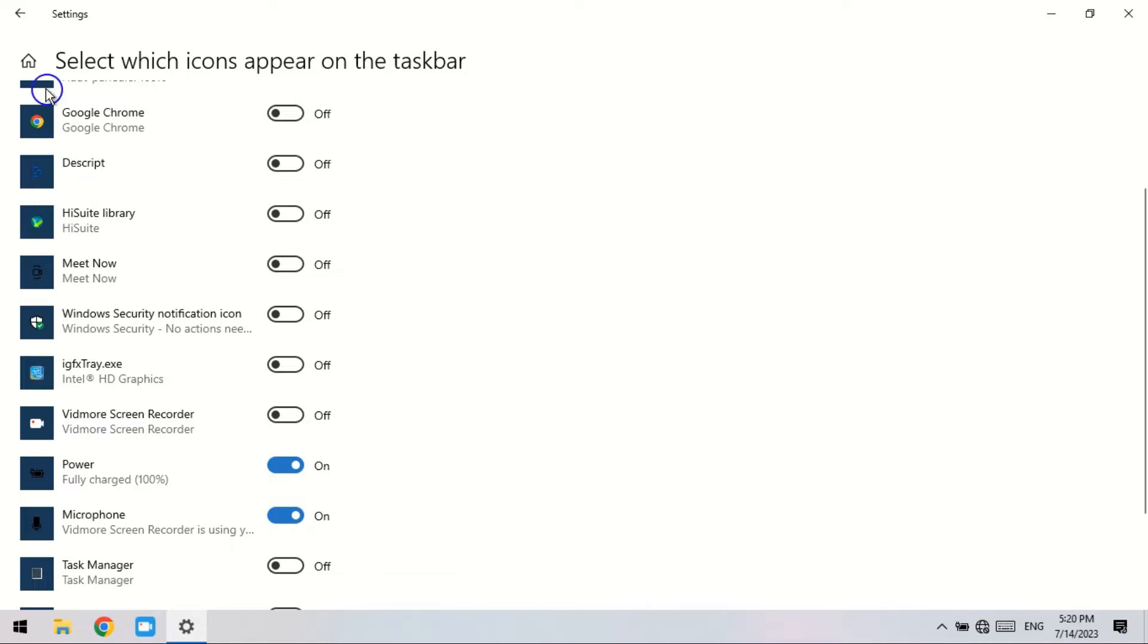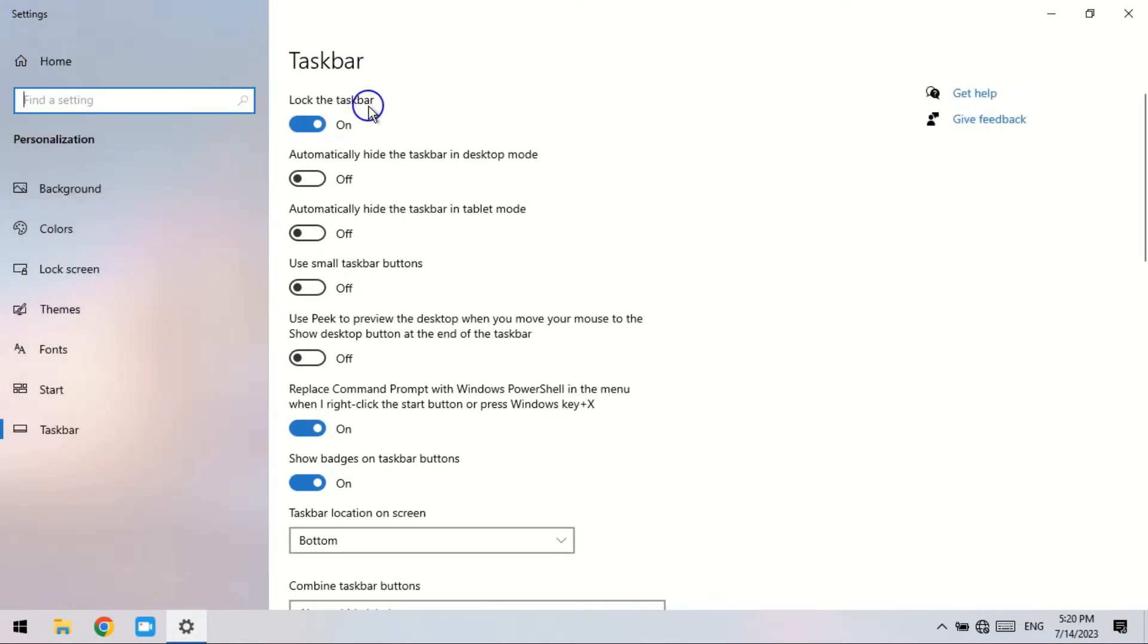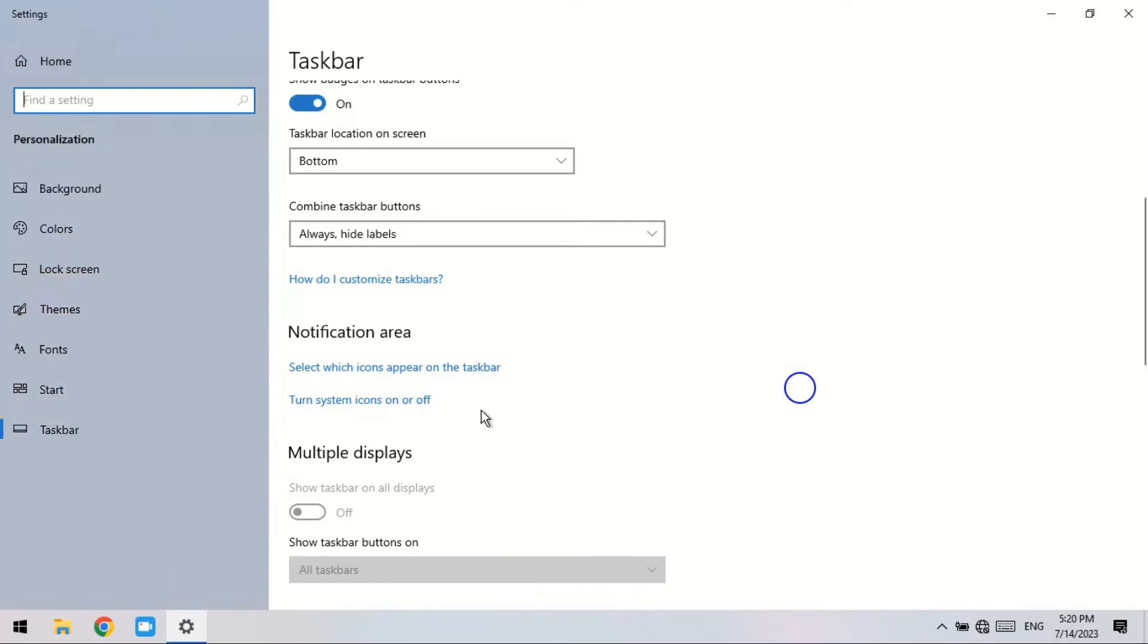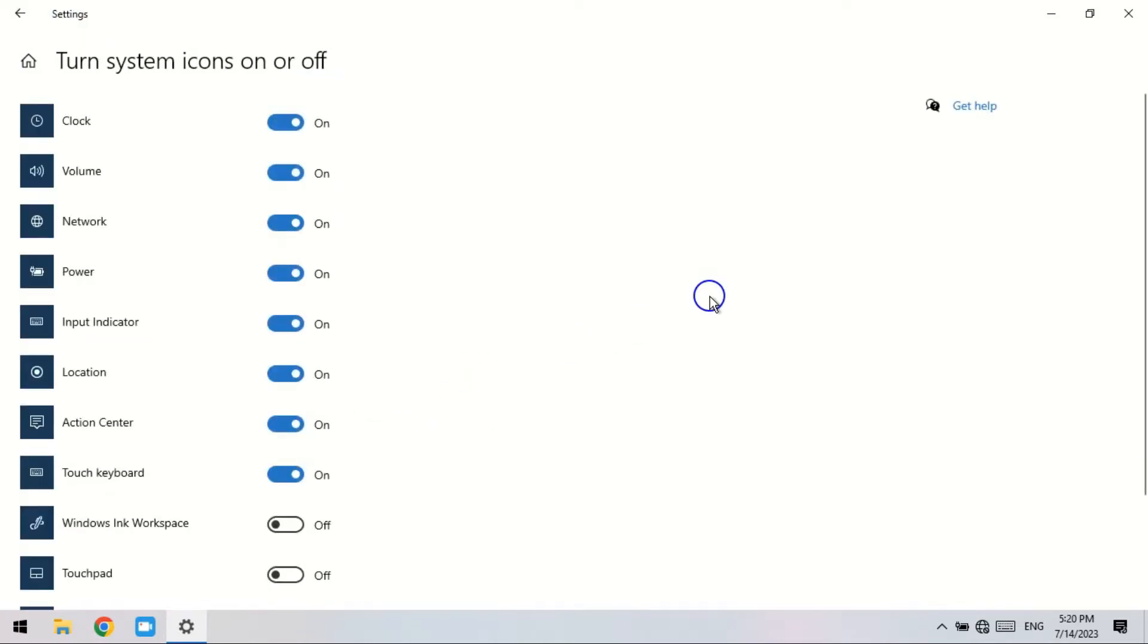The last step, return to the taskbar settings window. Select 'Turn system icons on or off' and turn the Power button on to display the battery icon missing from the taskbar.